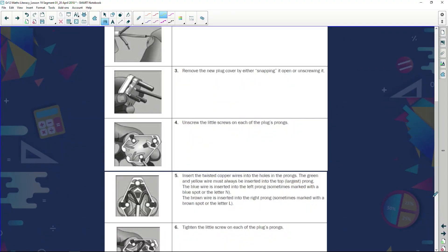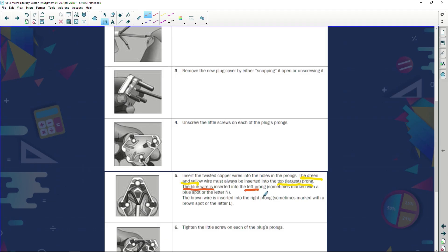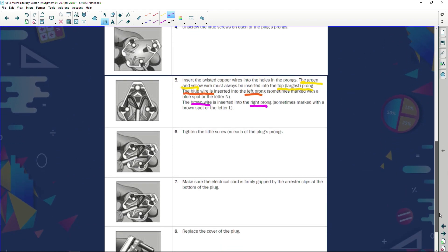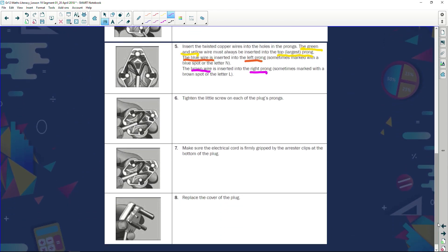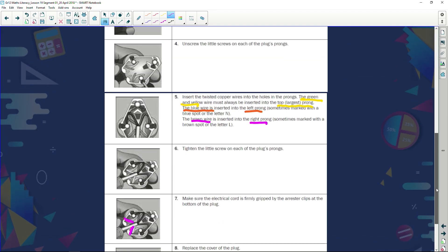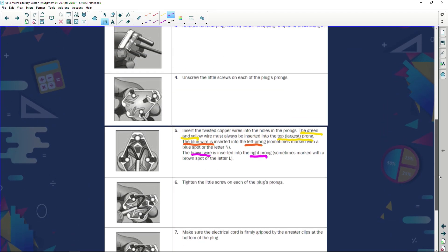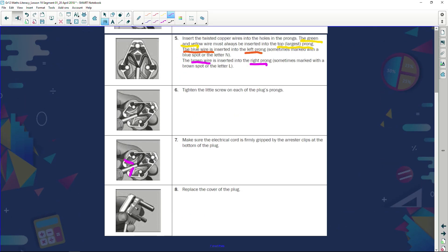A plug has got three little prongs and on them are little screws and you've got to unscrew those plugs. Then we insert the copper wires into the holes in the prongs. The green and yellow wire must always be inserted into the top. The blue wire must be inserted into the left prong and finally the brown wire is inserted to the right prong. Then we're going to tighten the screws on each of the prongs, make sure the electrical cord is firmly gripped by the arrestor clips. These clips over here are called arrestor clips, they tighten that piece of cable. Then we replace the cover of the plug and voila, our plug should be ready to be used again.